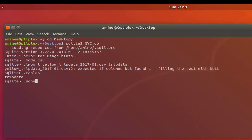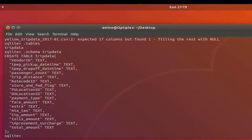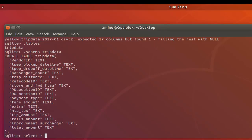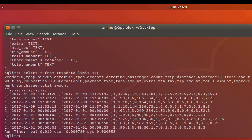Let's check the schema of this table by typing '.schema trip_data'. Here you can see all the fields inside my table — and remember, I didn't create it manually; it was created automatically by the import command. Now let's display some records using a simple SELECT * FROM trip_data, limiting the output to just 10 lines because it's such a huge file.